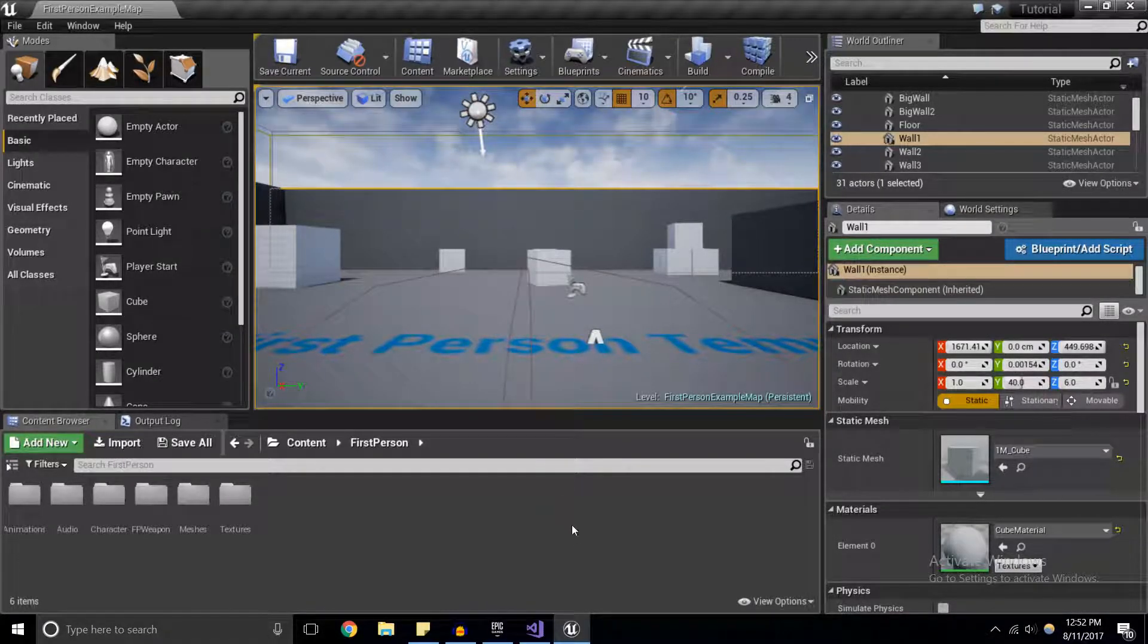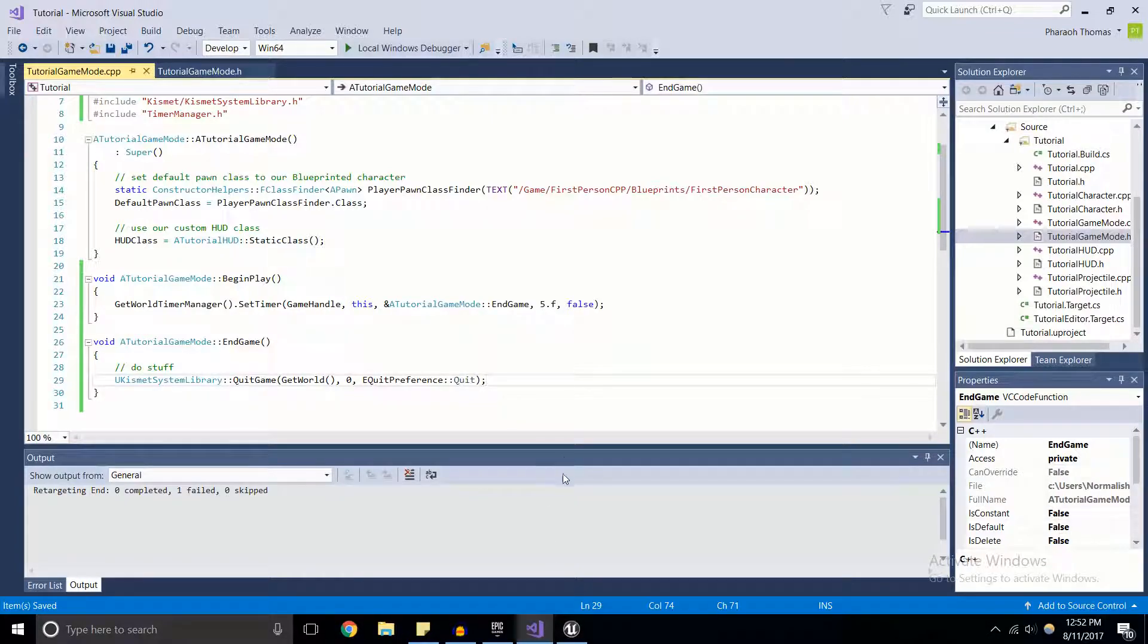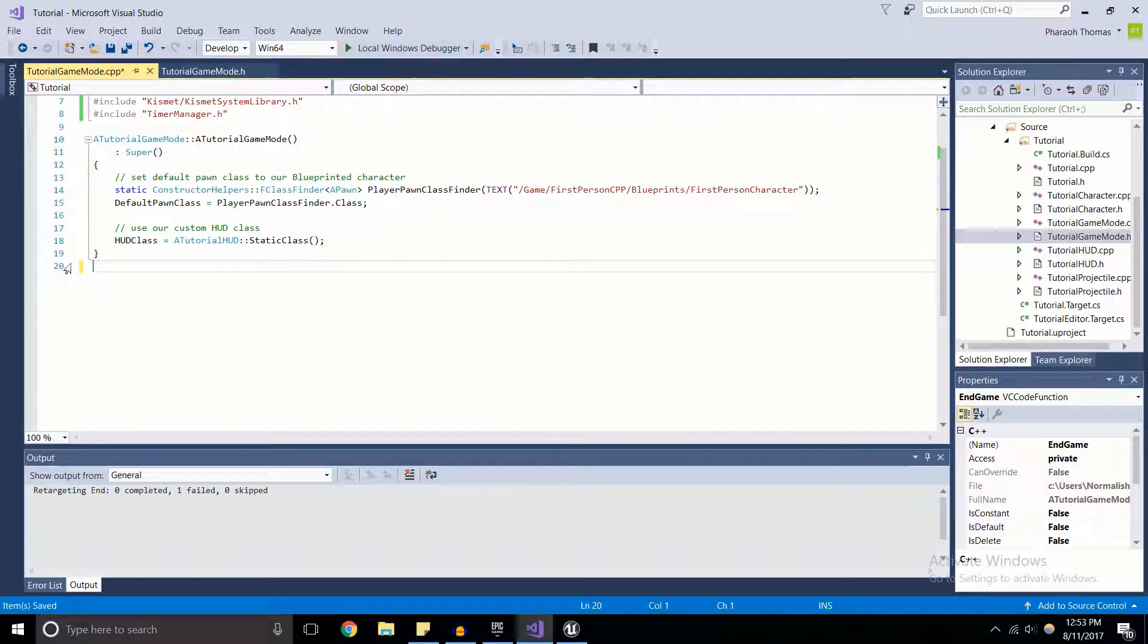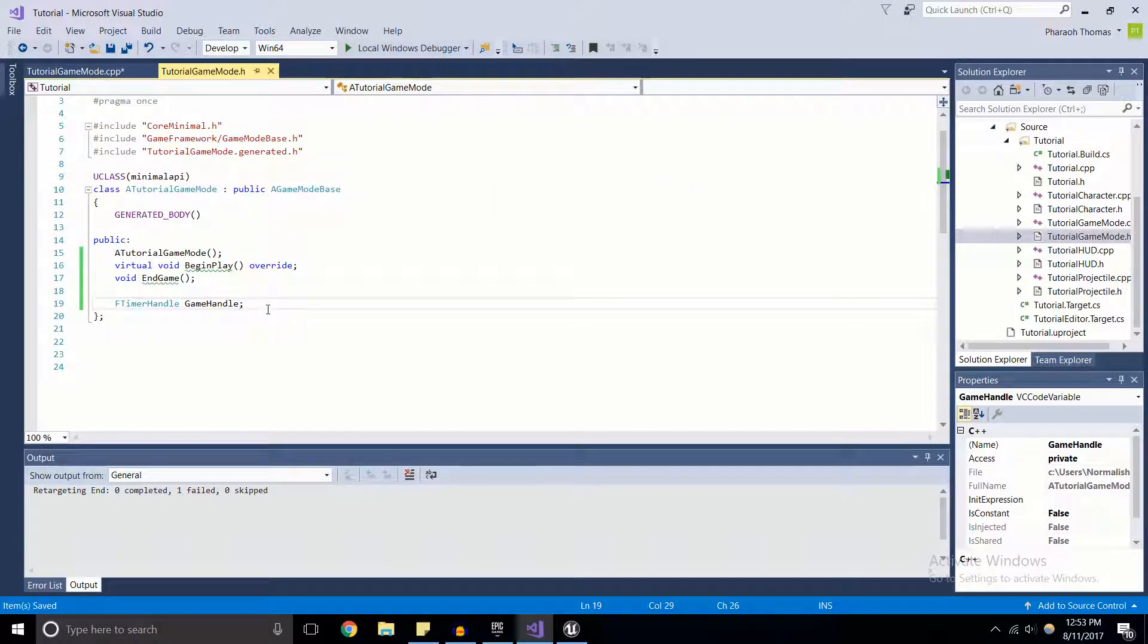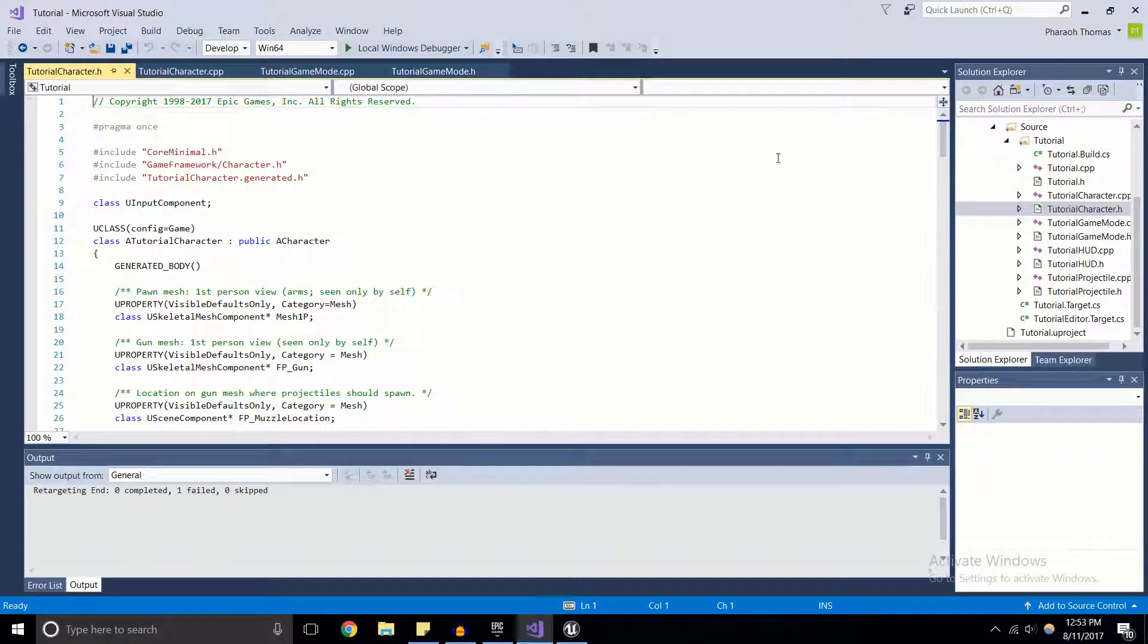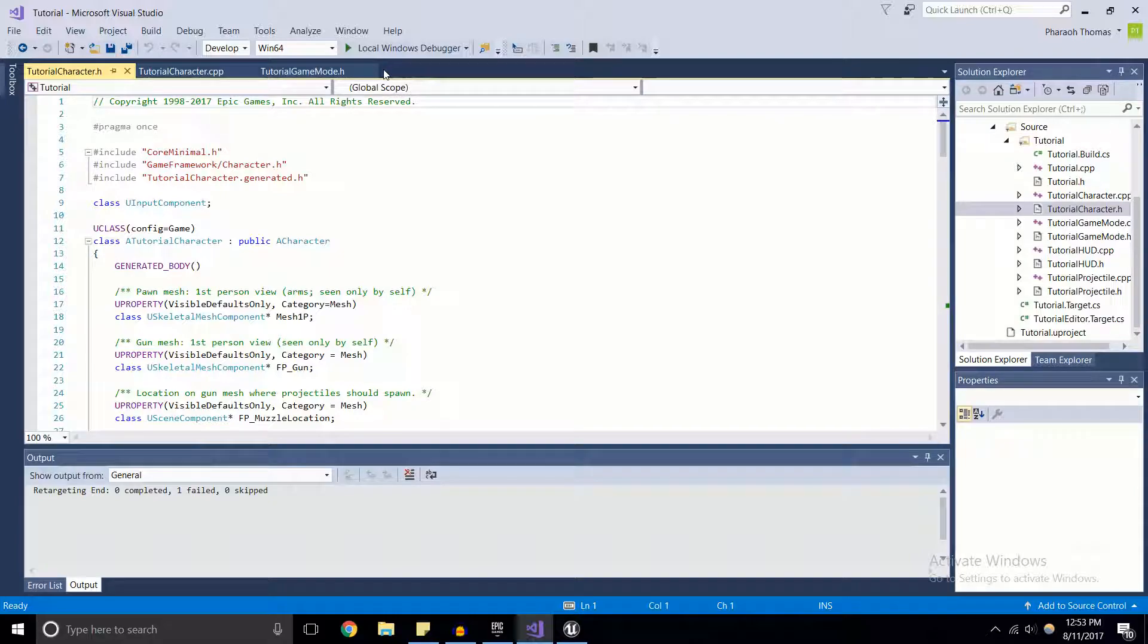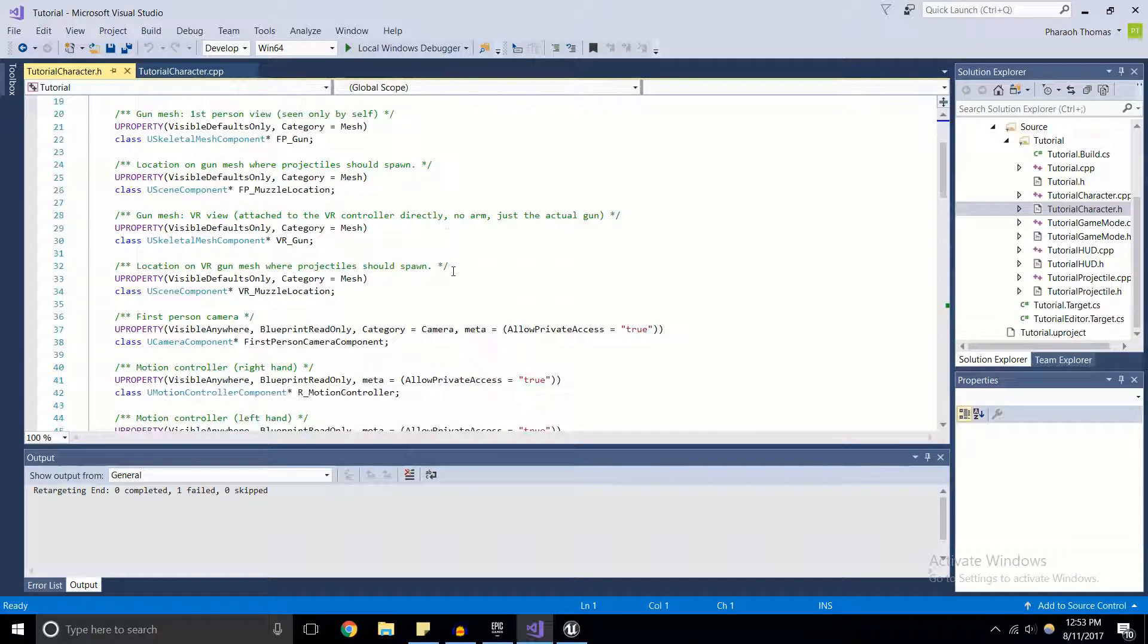I mentioned earlier that we could do some looping stuff too, and that's what we're going to do next. I'm going to get rid of the stuff in the game mode because we don't need that anymore. We're going to come into the character because we can use timers to turn the semi-automatic weapon that we have in the default template and make it full auto using timers.